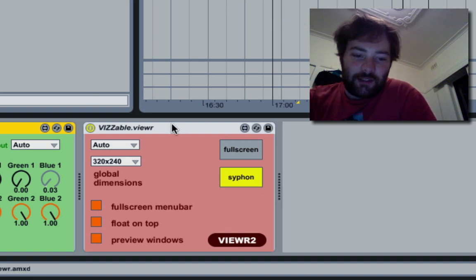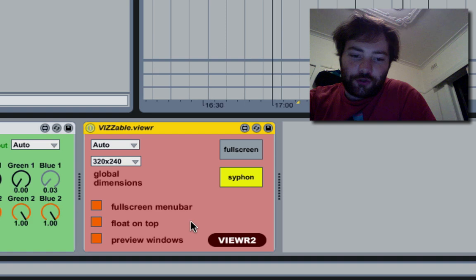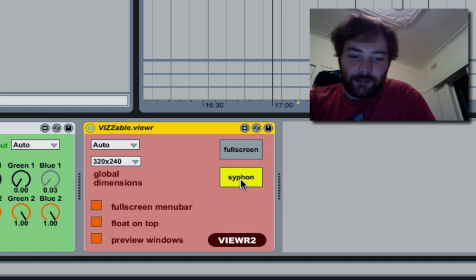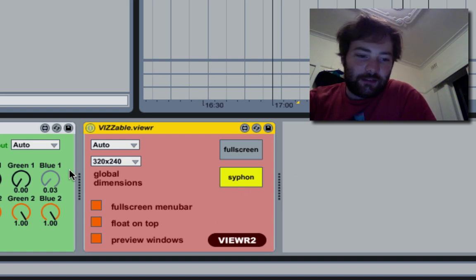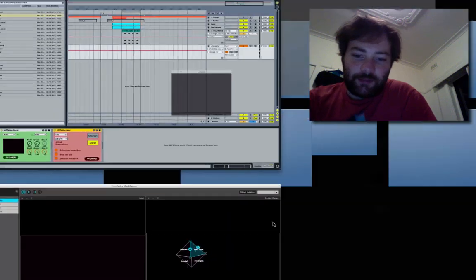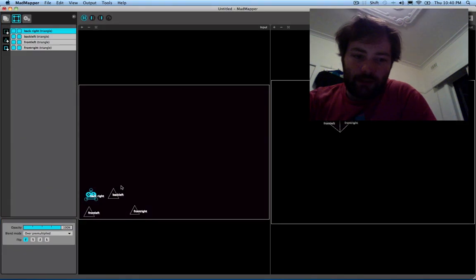You can see here in the Visible Viewer module, I've got a button for Siphon. Hit that and I'm sending video into MadMapper.